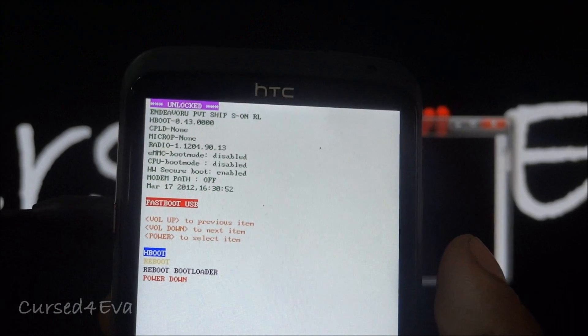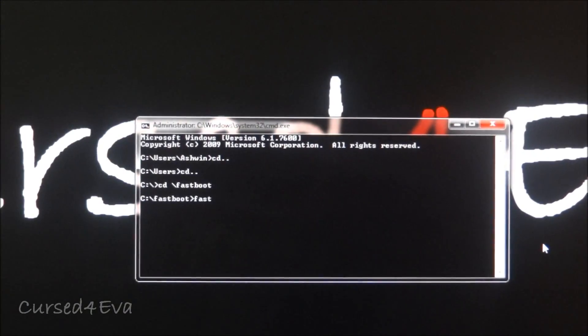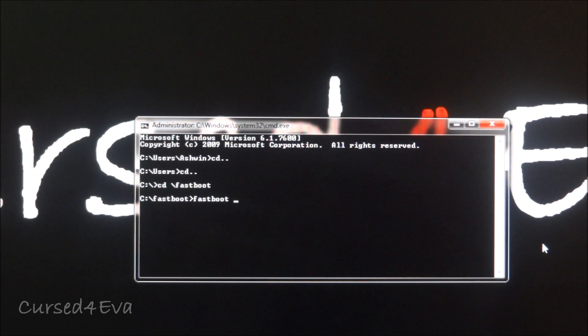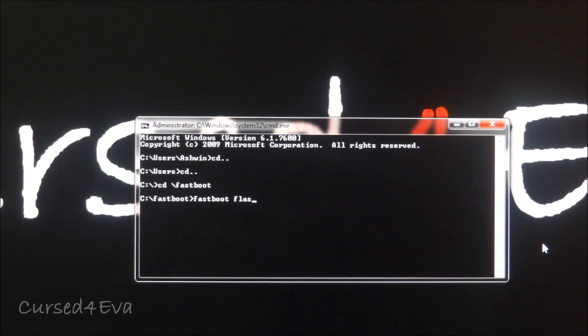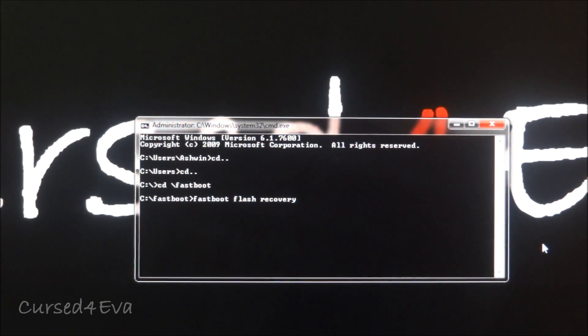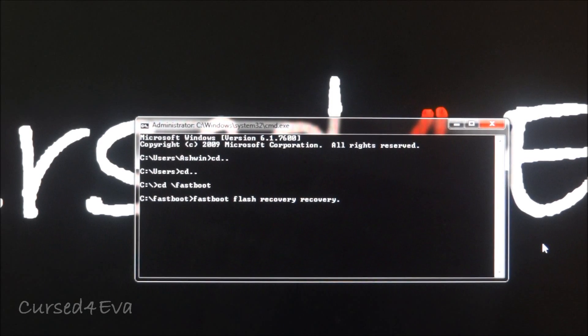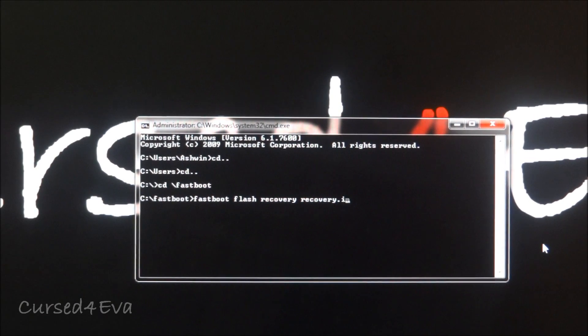So now you can leave the phone as it is. Right now you type fastboot space flash space recovery and now have the name of the recovery file that we have in the folder and that is recovery dot img and hit enter. So now it says finished.